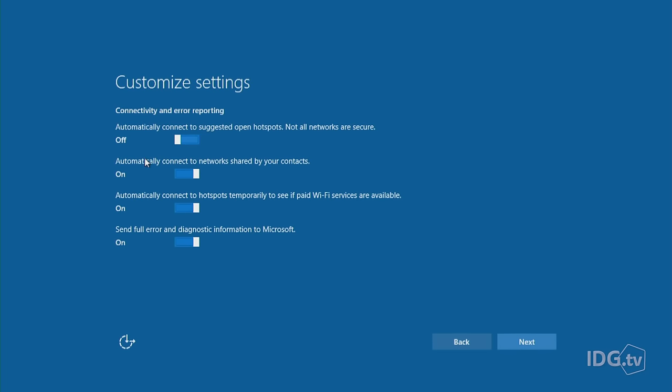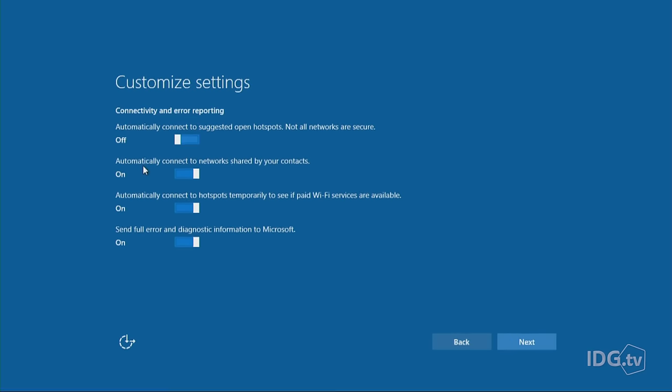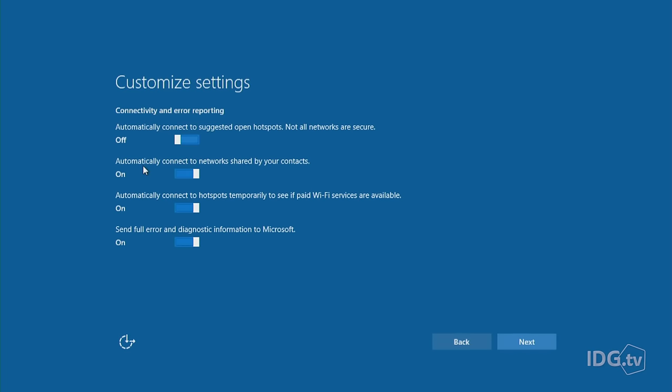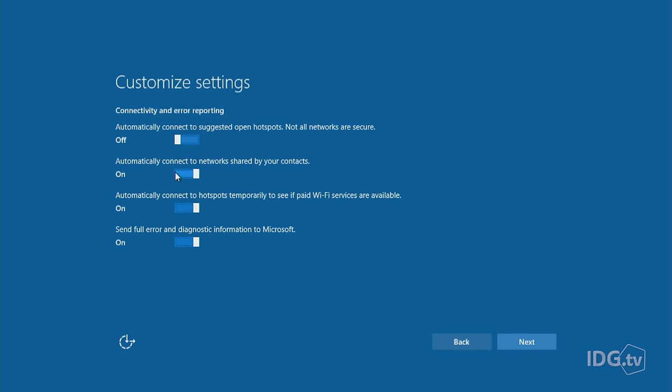Here's another one and a lot of people are really upset about this one: automatically connect to networks shared by your contacts. These are your friends, your colleagues who might have Wi-Fi networks that you'll run into when you visit them. This feature would let you automatically connect to those networks and possibly bypass their passwords. So you might understand why they might feel unhappy about that, and a lot of people are turning this off.